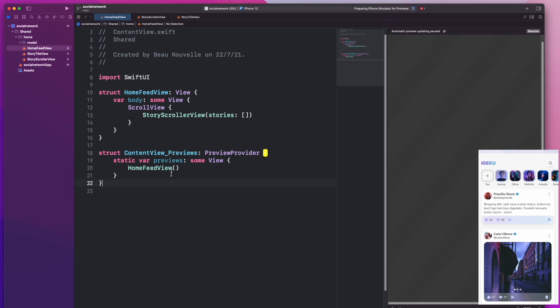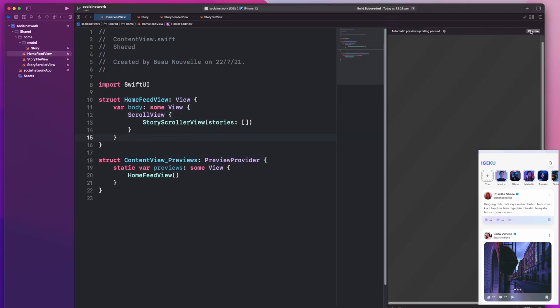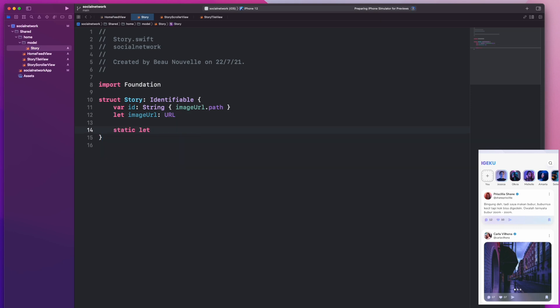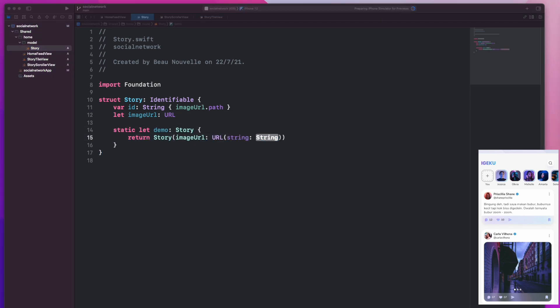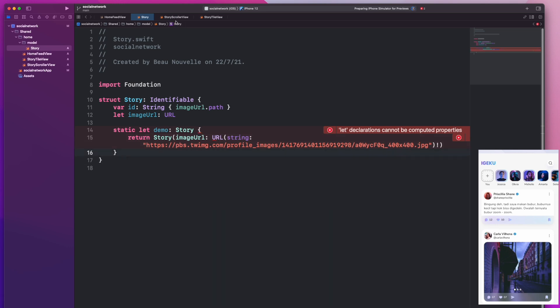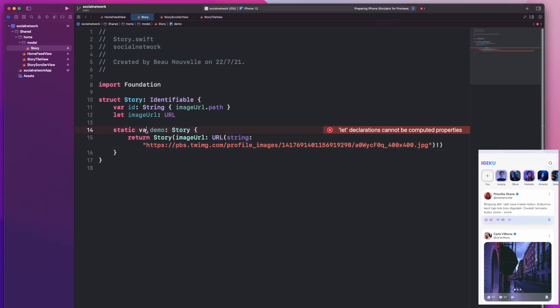Now in order to get this preview working, I'm going to need some mock data. Usually the way I do this is to create some sort of demo property on my model object, initialize a version of the model object, and return it in there.